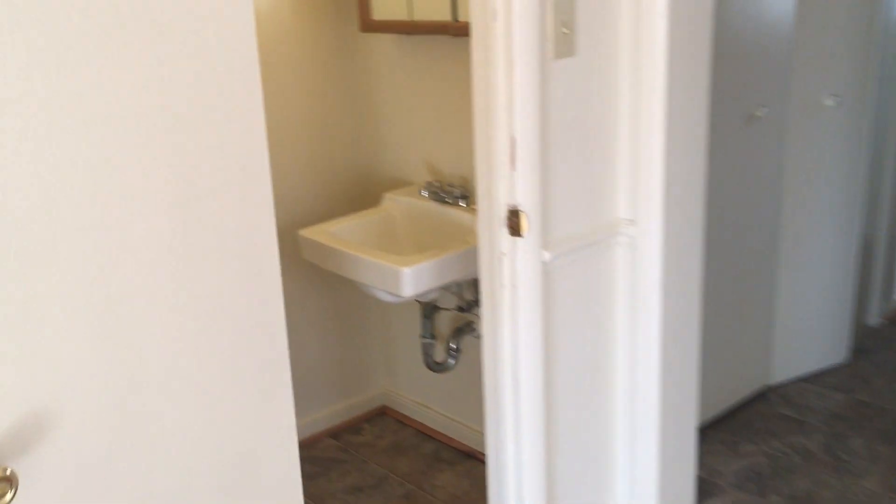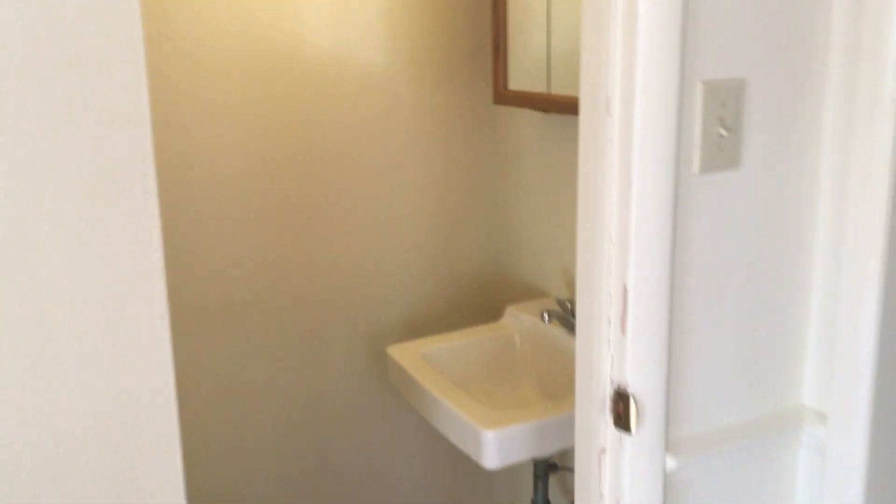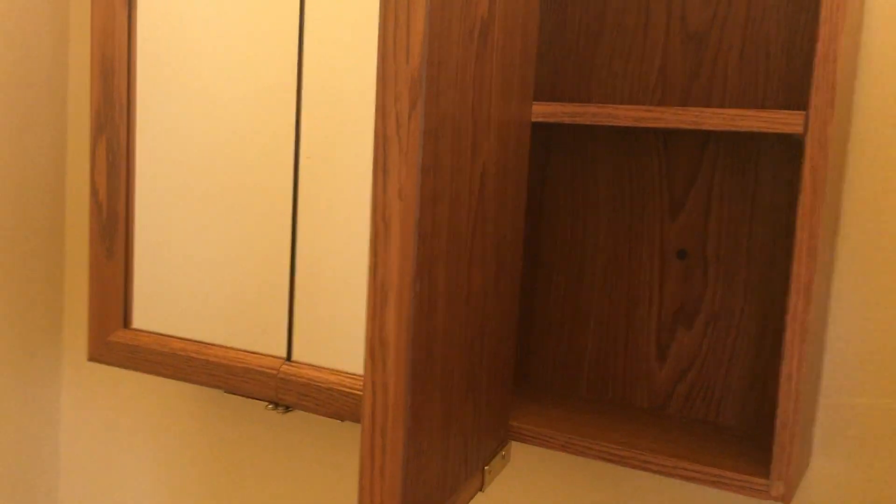Your half bath and the sink cabinet. Always nice to have extra storage.